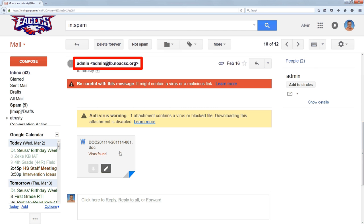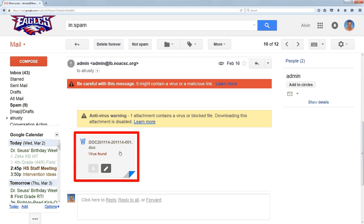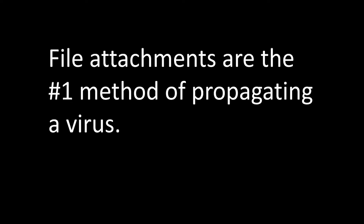And this one's troubling because it has a file attachment that's a virus. Now, file attachments are the number one way of propagating viruses on the internet. So you should always be wary of file attachments.